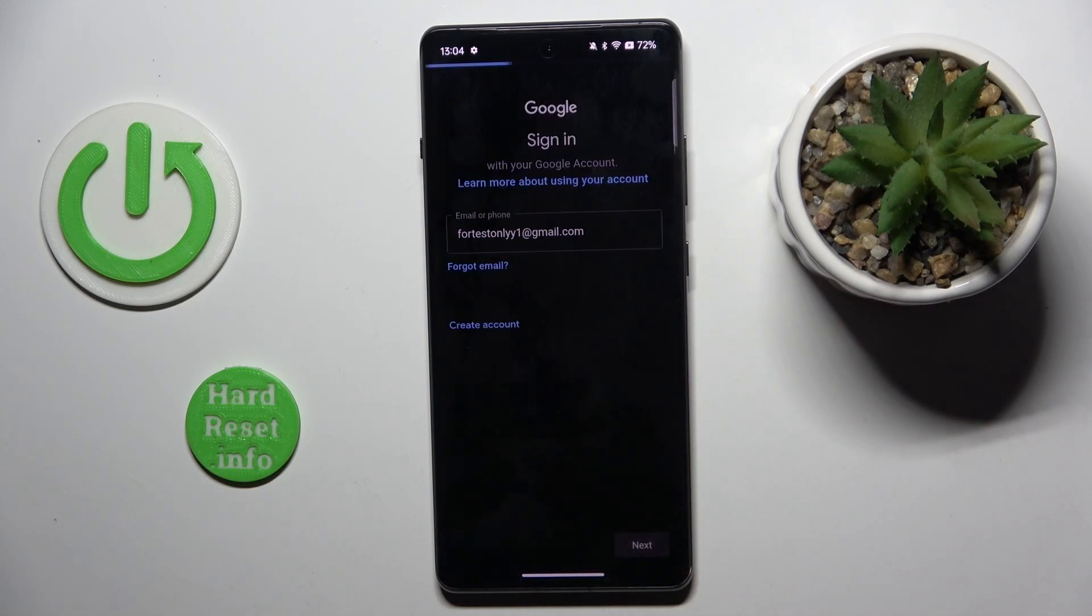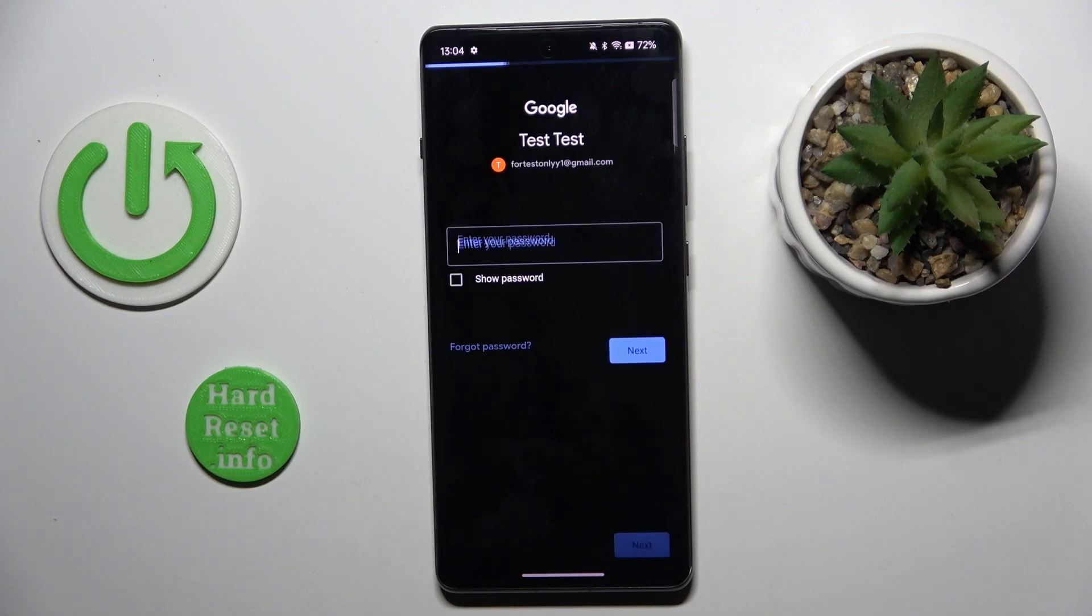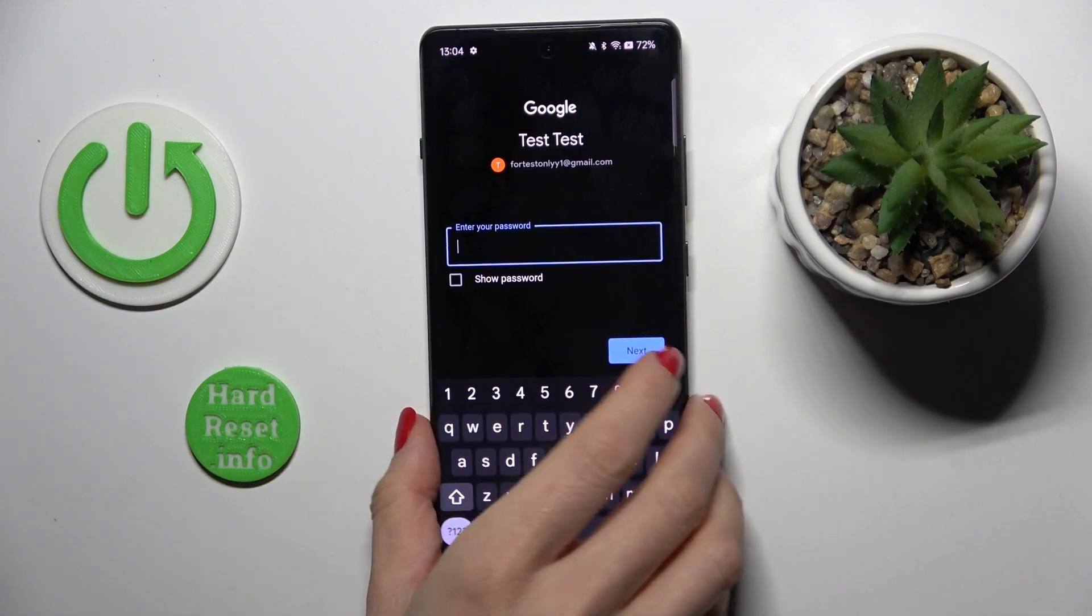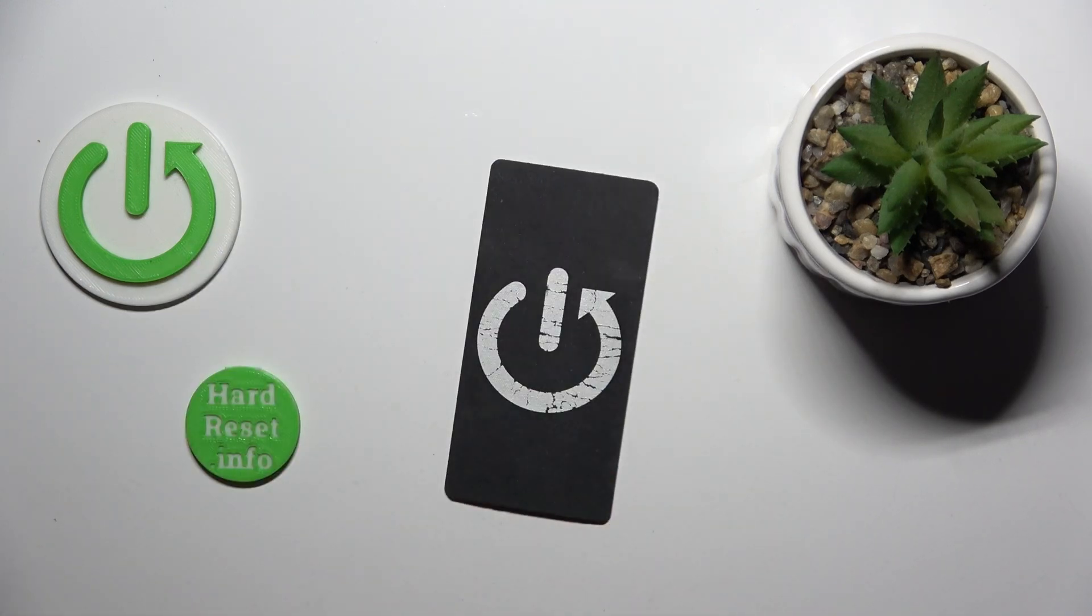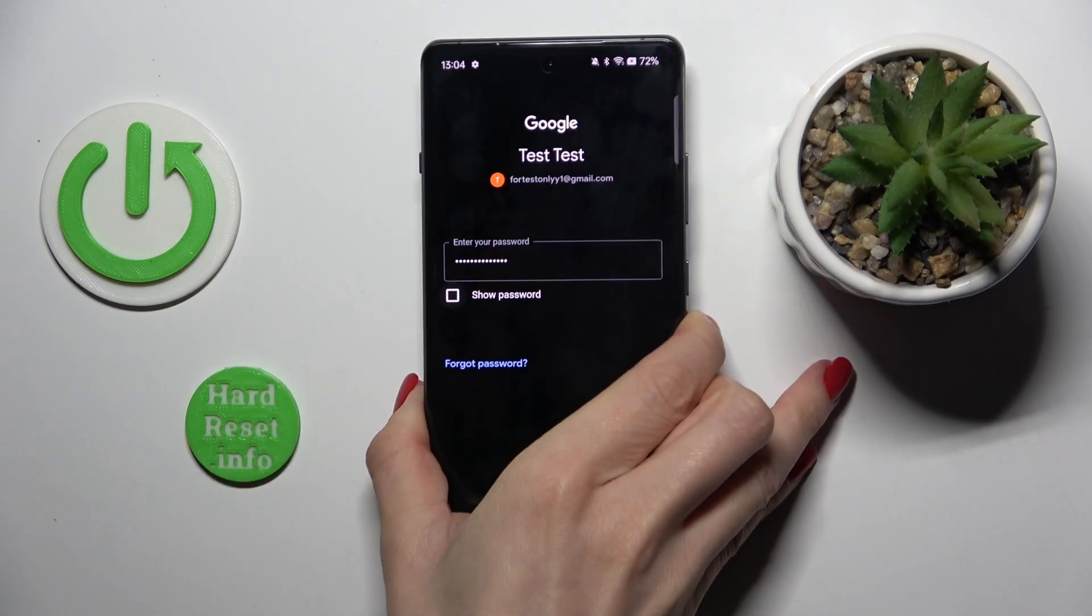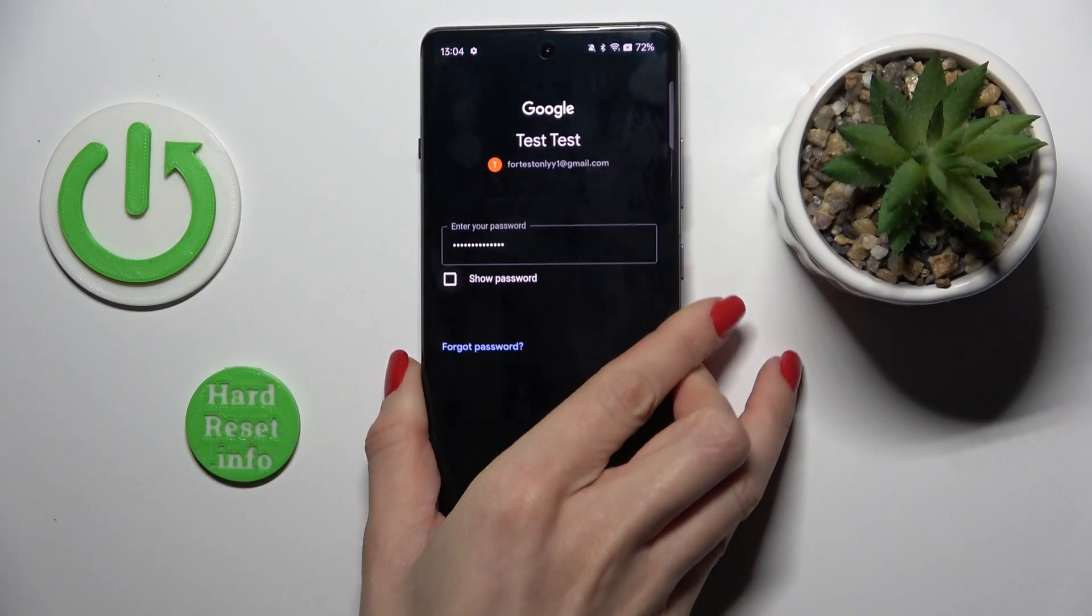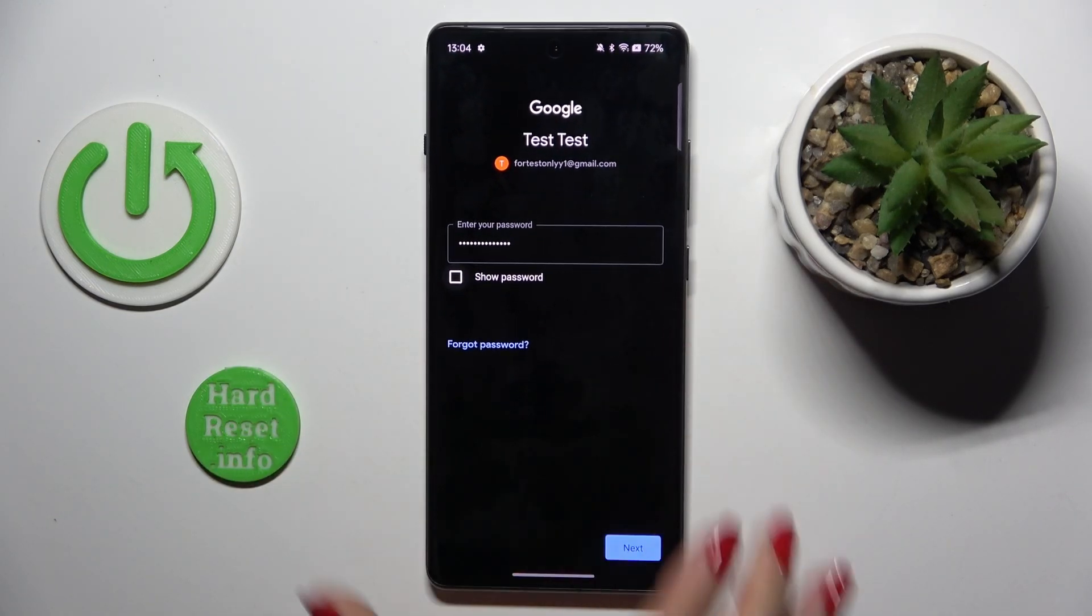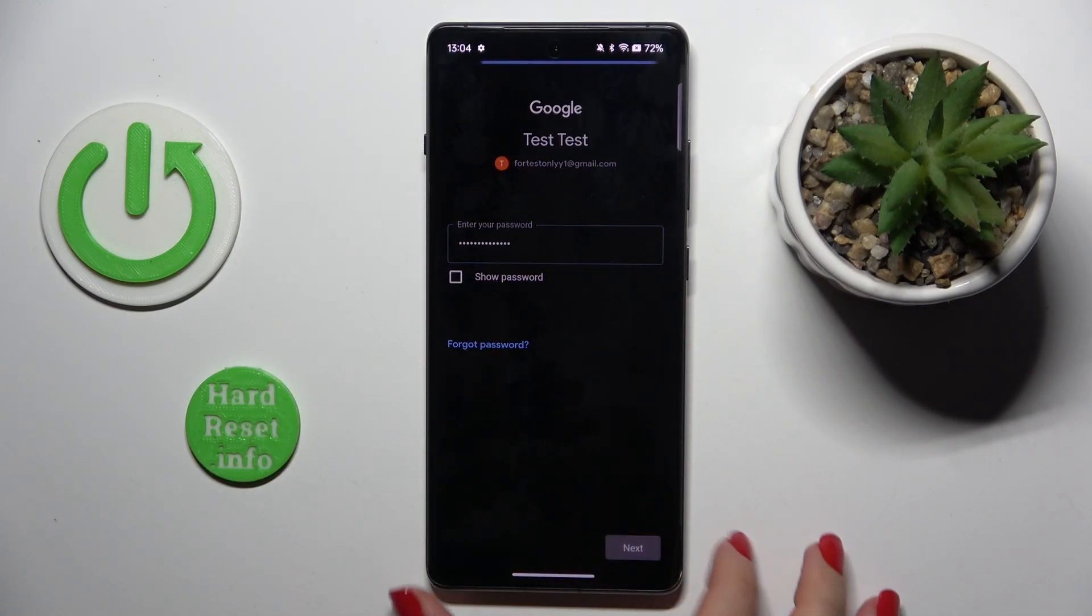tap on next and now it is time to provide the password. Let me do it off the screen. So here it is and tap next.